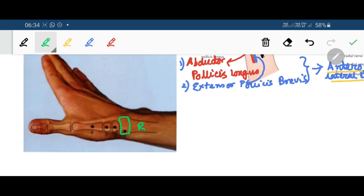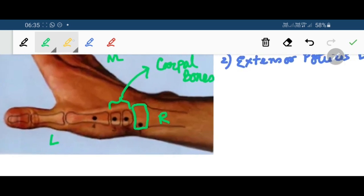The lower end of radius articulates with the carpal bones, which are arranged in two rows. The proximal row of carpal bones from lateral to medial is scaphoid, lunate, triquetral, pisiform — so this bone must be scaphoid. The distal row from lateral to medial is trapezium, trapezoid, capitate, hamate — so this is trapezium.